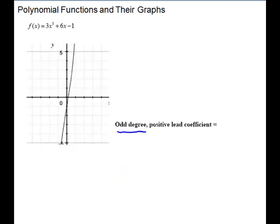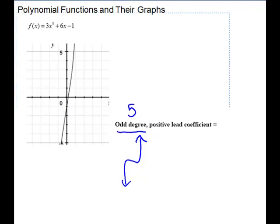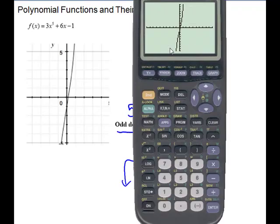Our next one: 3x to the fifth plus 6x minus one. The degree is five, which is odd. That is going to make it look like a cube graph. It is a positive three, so it's not going to turn upside down — in general it looks like a cube graph. It looks a little straighter in the picture, but pulling up the calculator you can see it has a little bit more of a curve.